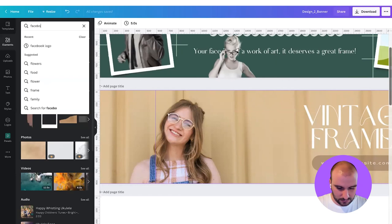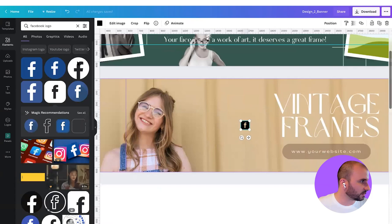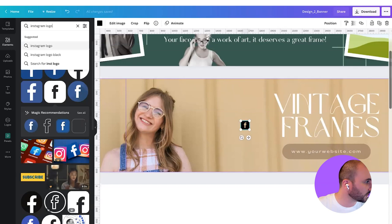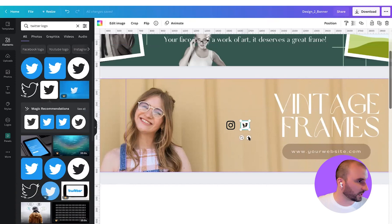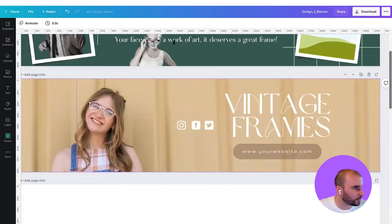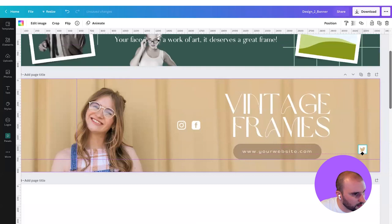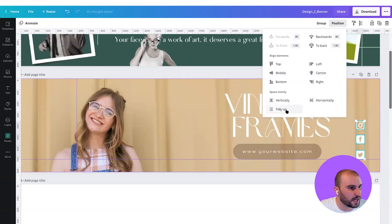We have one there we can use. Then "Instagram logo" — we can use this one. And maybe a "Twitter logo" as well. They are all SVGs, so we can change the color of them to white, because it's a very strong color right now against that background. We can organize them at the bottom of our composition, aligning them to the baseline of our call to action. Then select all of them, go to position, and tidy up.